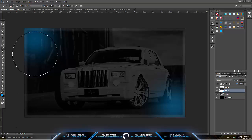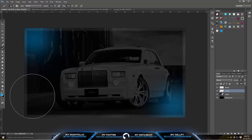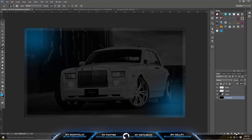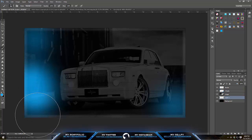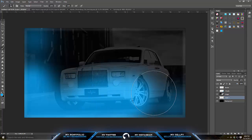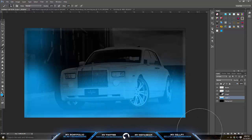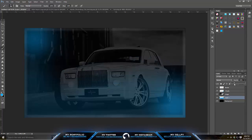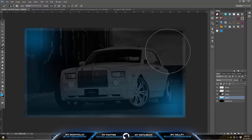You want to add another color here because it's just too plain. Go to your background layer, hit New Layer, and then color it in gently. Lower the opacity so it's just a nice blue fade on the background.